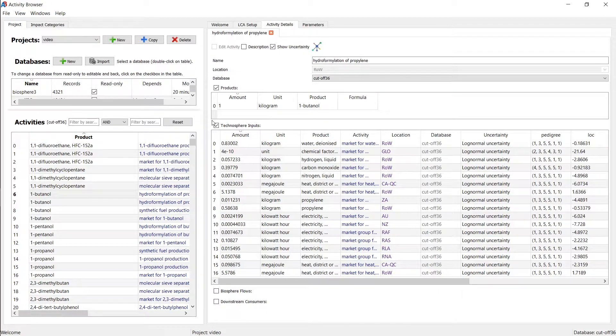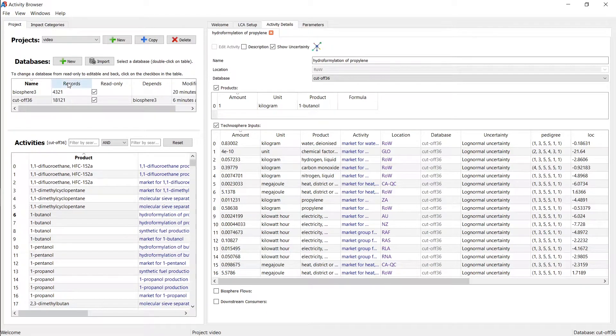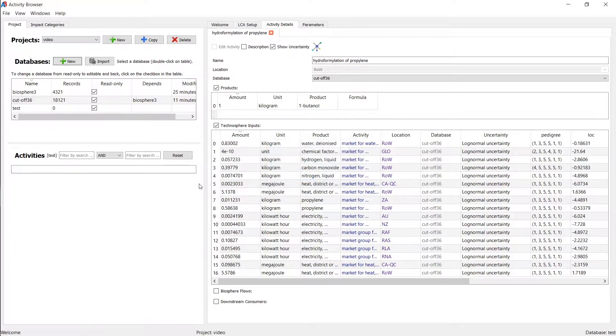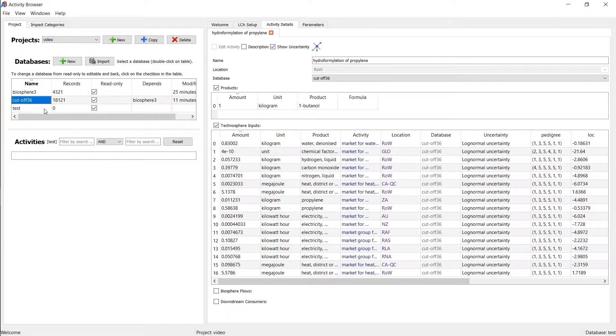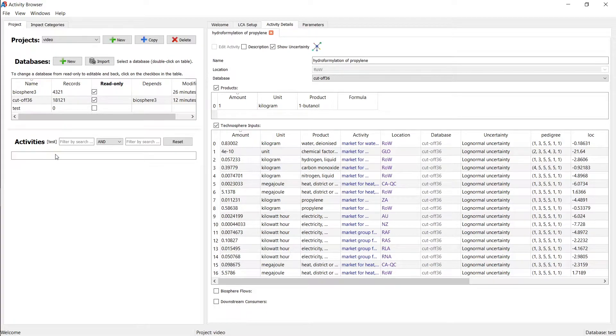So how do we make a new activity? Let's better do that in a new database. So let's just say we make a new database. Let's call this a test database. I have a new database here now with zero activities. Databases are actually protected from being manipulated. And that's quite nice because some databases you don't want to touch. So let's uncheck this here for the test database.